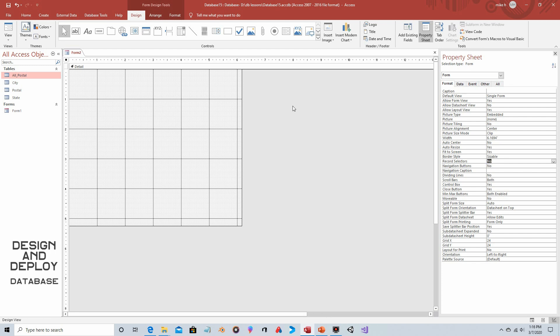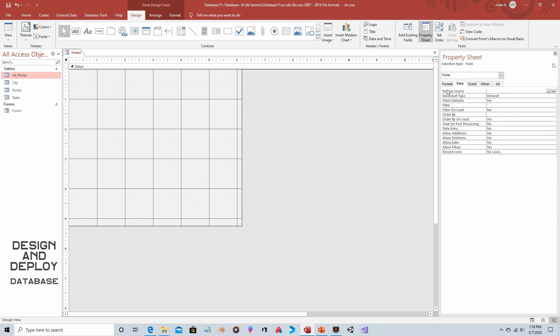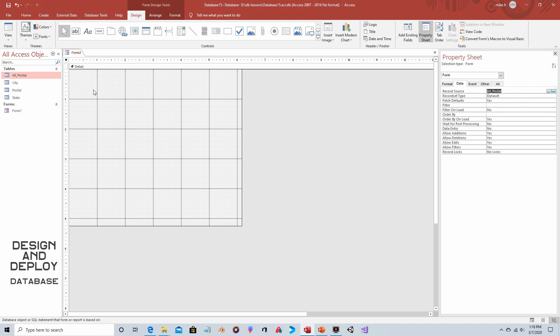Now what we're going to do is designate a data source for this form. So again with the form itself selected, you're going to click on the data tab and for record source you're going to click on the drop down arrow and choose all postal. So this table is now being used as a data source for this form. That's going to allow us to have an option that we wouldn't normally have.